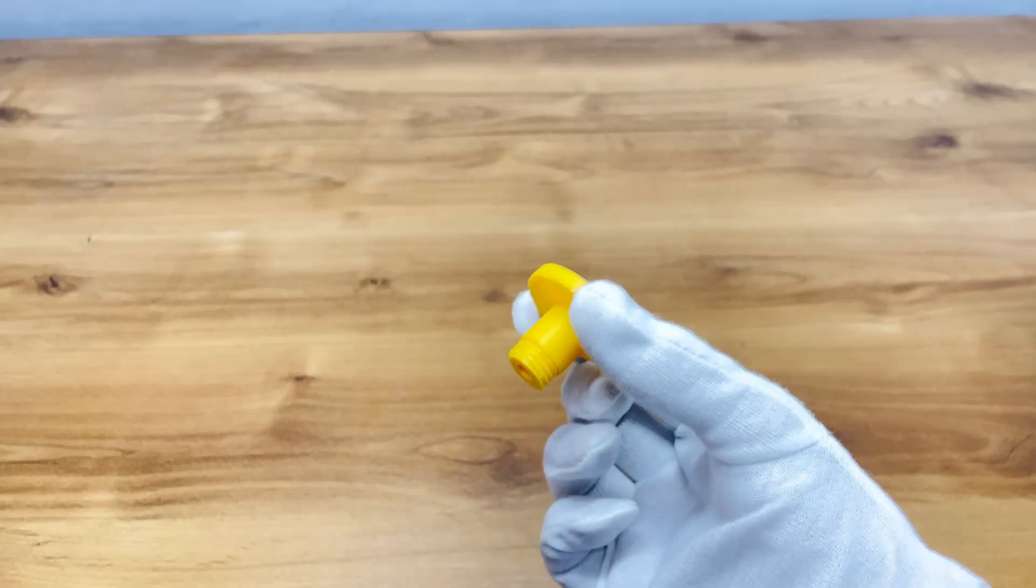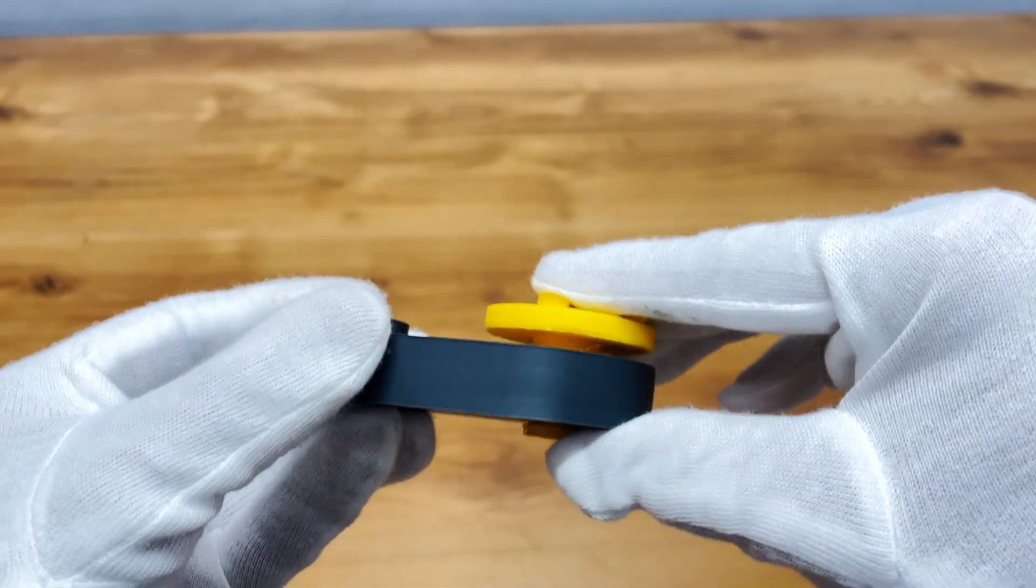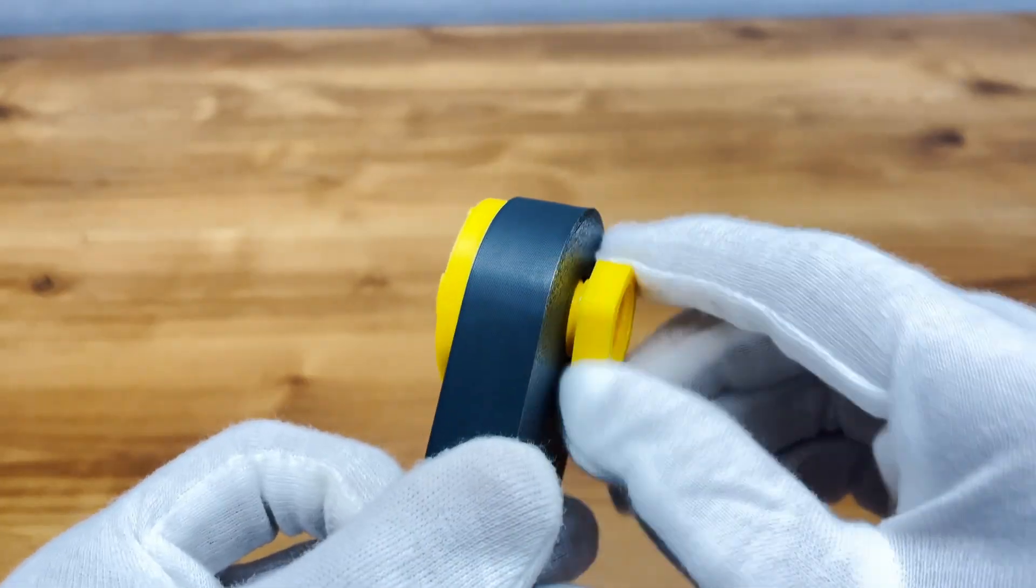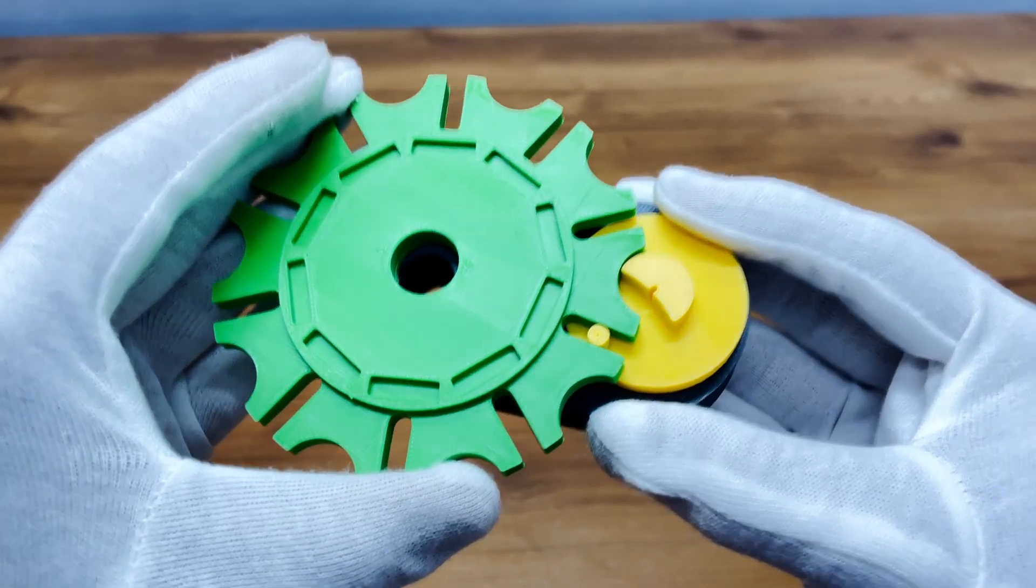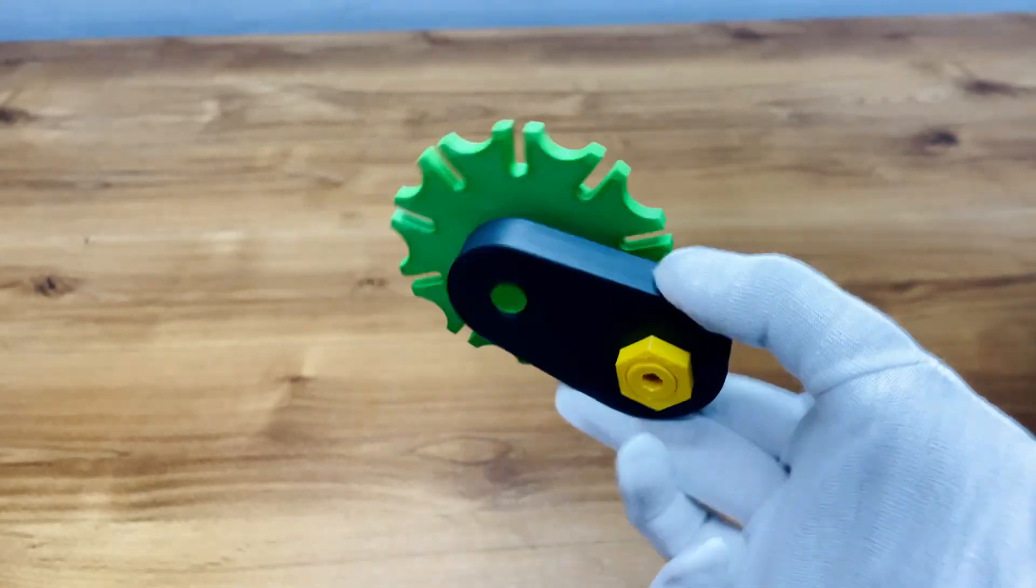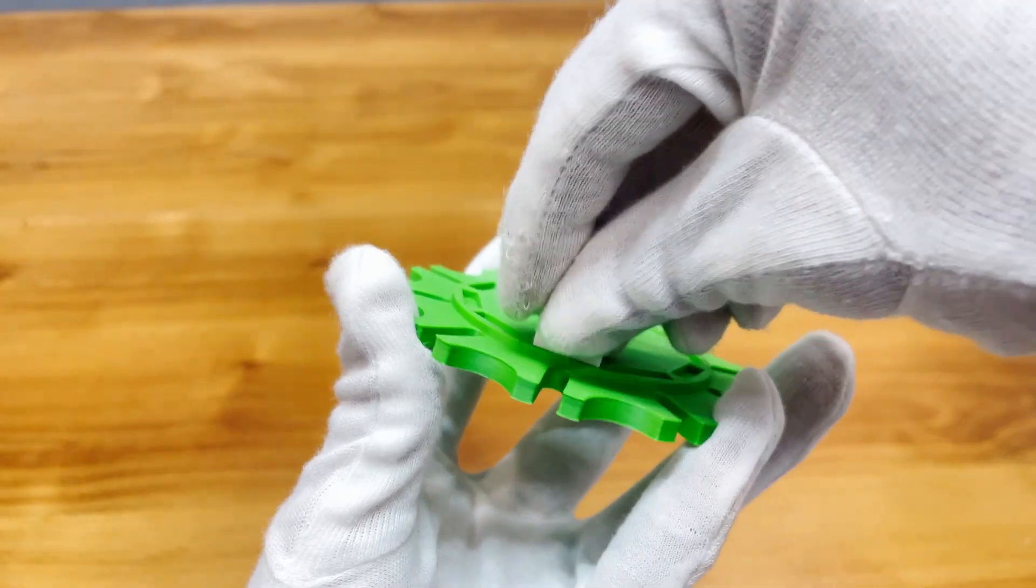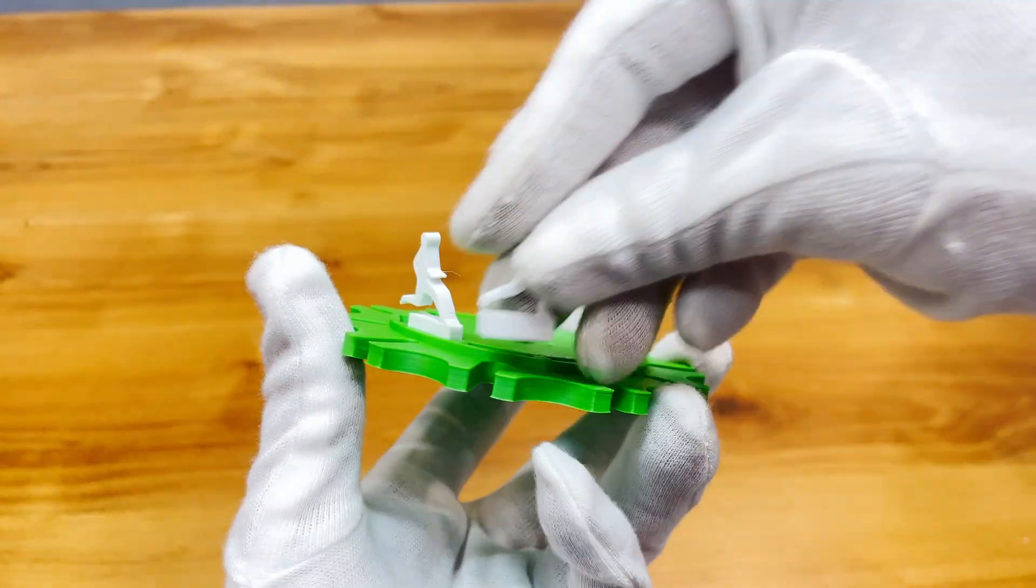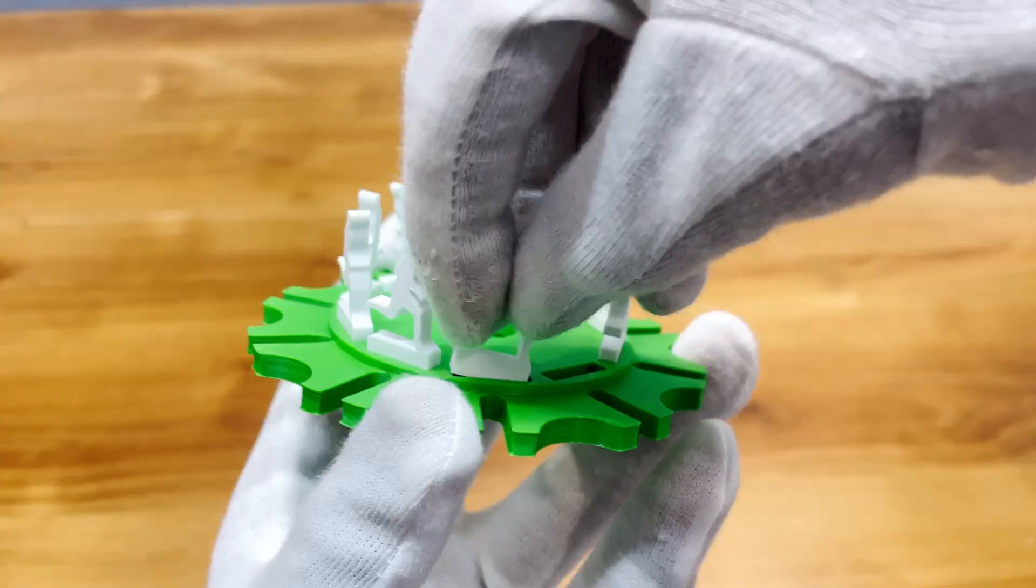With all parts ready, it was time to assemble the mechanism. I started with the Geneva drive, fixing the drive wheel and Geneva wheel in position. Then, I mounted the rotating platform above it, and finally, attached the man models on top in their pre-designed poses.